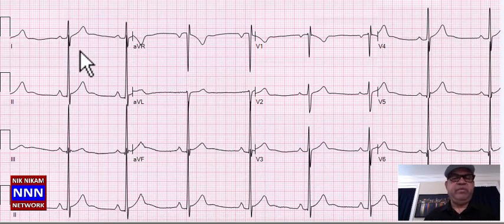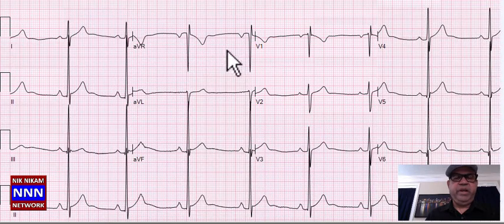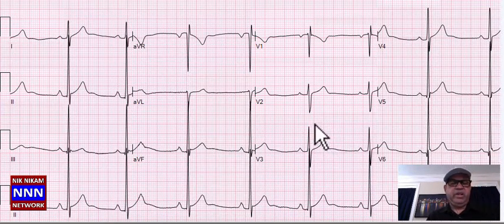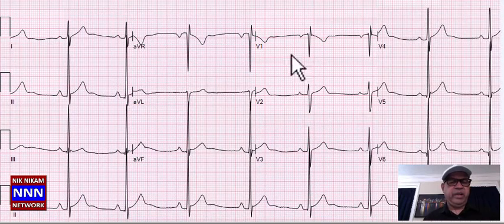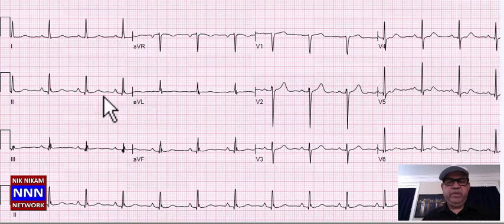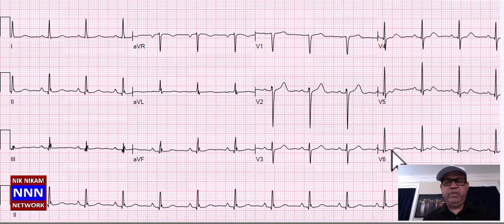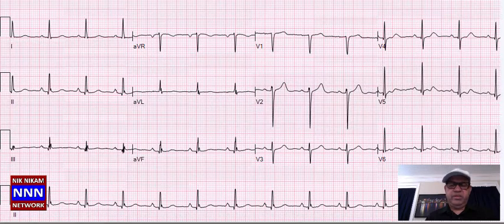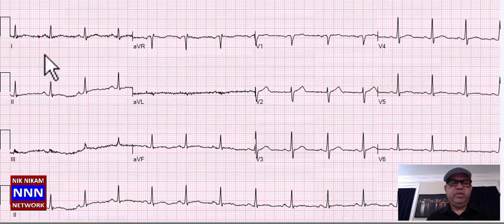This is a severe bradycardia with a rate of 50 per minute. There is an RSR prime in lead 1 but nothing really significant except for the slow rate. Sinus rhythm, inferior wall T-wave changes, lateral wall T-wave changes — normal sinus rhythm but let's go to the next one.